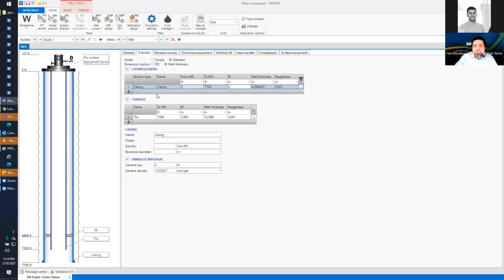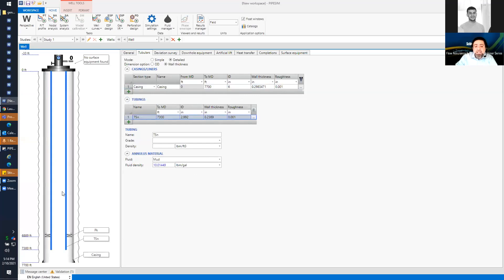The inside diameter can be changed — let's say six inches. As you can see, this screen is interactive: as I add or remove casings, the wellbore schematic updates directly. Any questions so far? You may ask directly, but please mute yourself after your question.